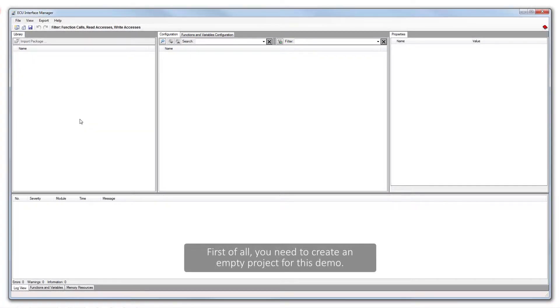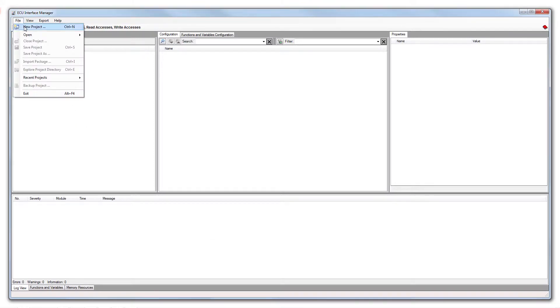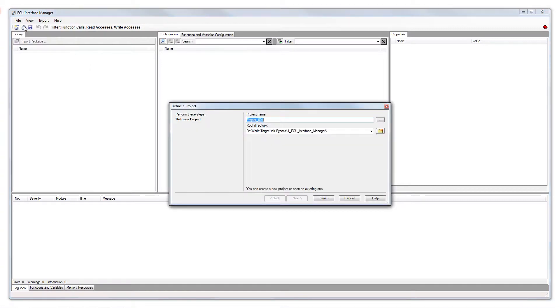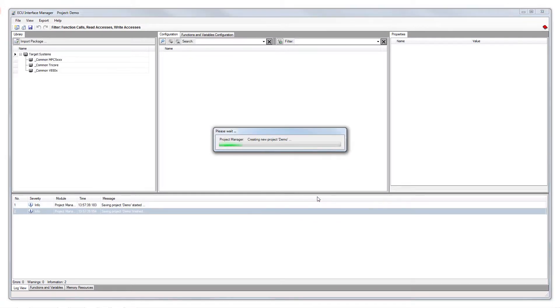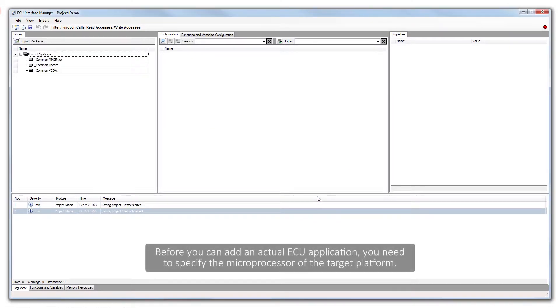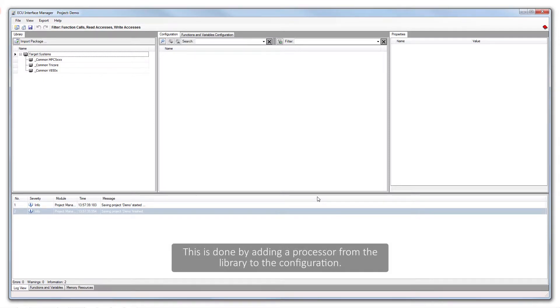First of all, you need to create an empty project for this demo. Before you can add an actual ECU application, you need to specify the microprocessor of the target platform. This is done by adding a processor from the library to the configuration.